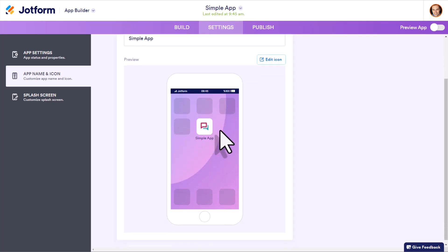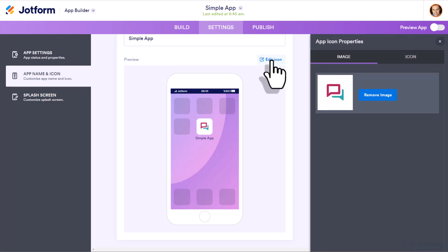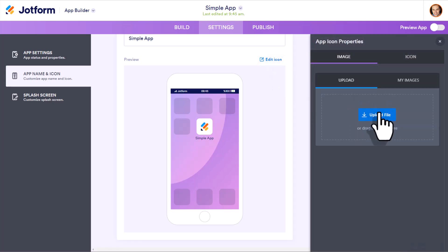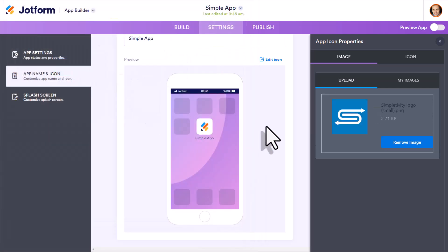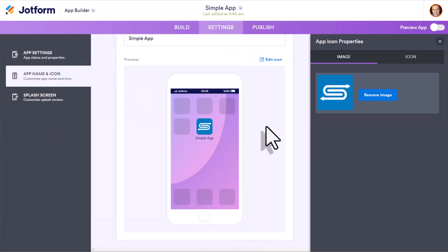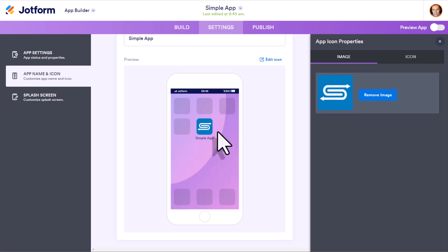And next, we have the chance to edit that home screen icon. I'm going to select this button, I'm going to say remove this image, and I'm going to select upload file. And then I can choose my own logo to include. So it matches my branding and looks professional on the home screen.